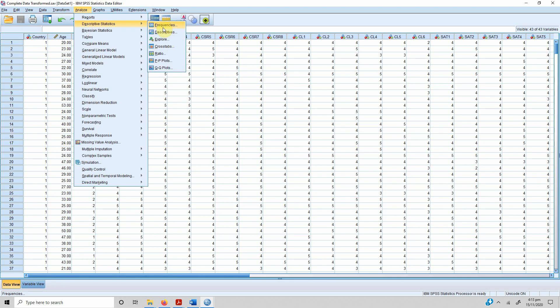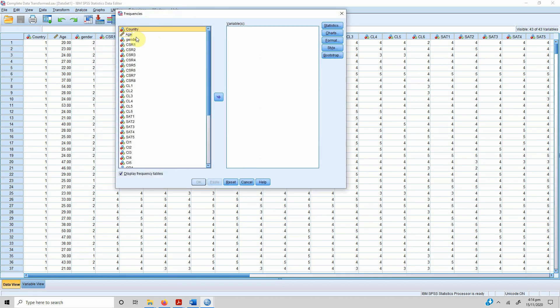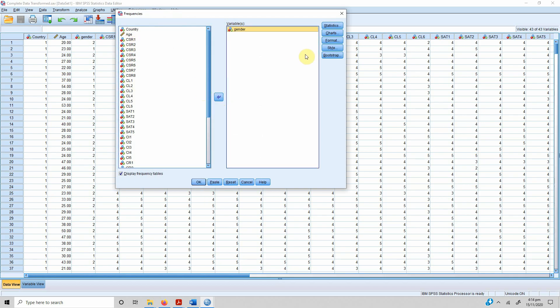Frequencies are used for categorical variables, not continuous variables. A categorical variable has discrete values — for example, country such as Pakistan, China, Italy, or Spain; or gender: male or female. Go to Descriptive Statistics and select Frequencies. In this case I'm interested in gender, finding out how many male and female respondents I had in my study. Select gender and put it in variables.